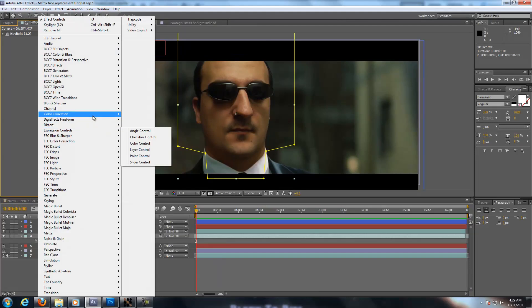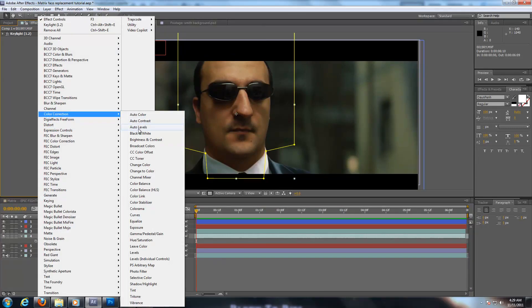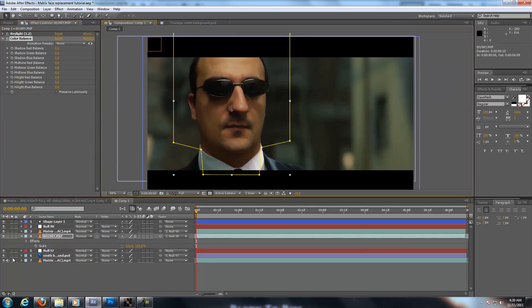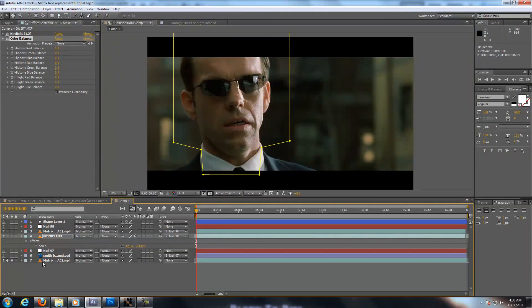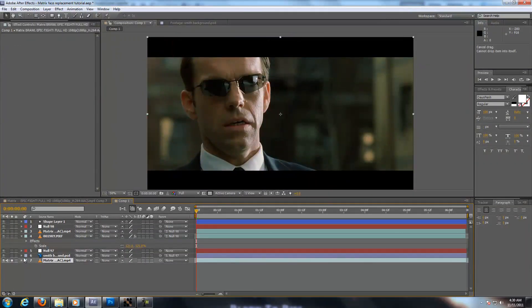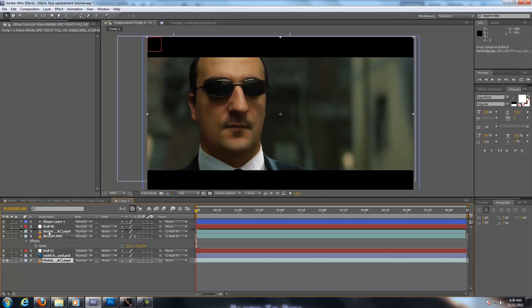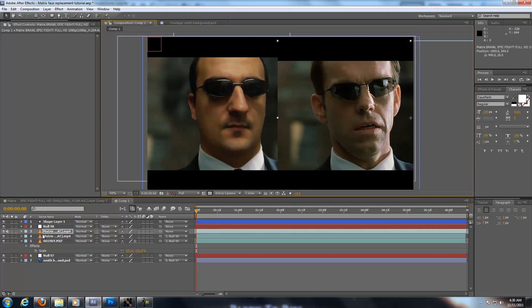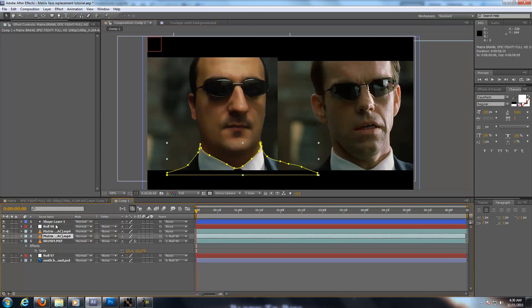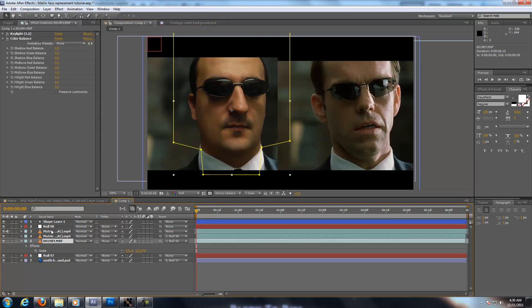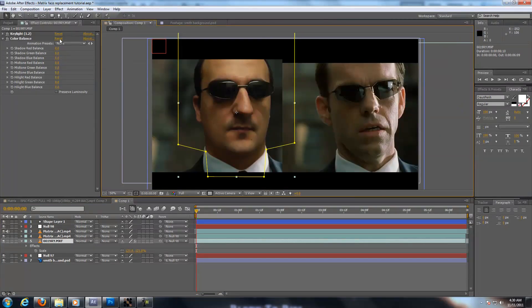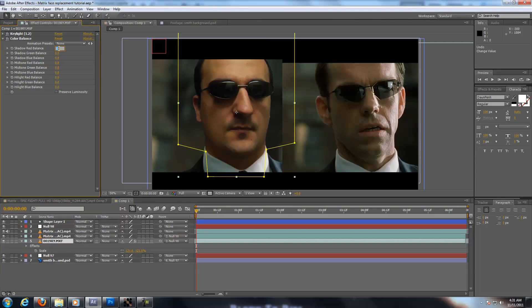You can go into color correction. Color balance. And maybe, what you can do is put it aside. Okay. And you can play around. I've already pre-done this before. So I'm just going to plug in. You're going to play with your own numbers and see what you come up with. Six. Minus two.